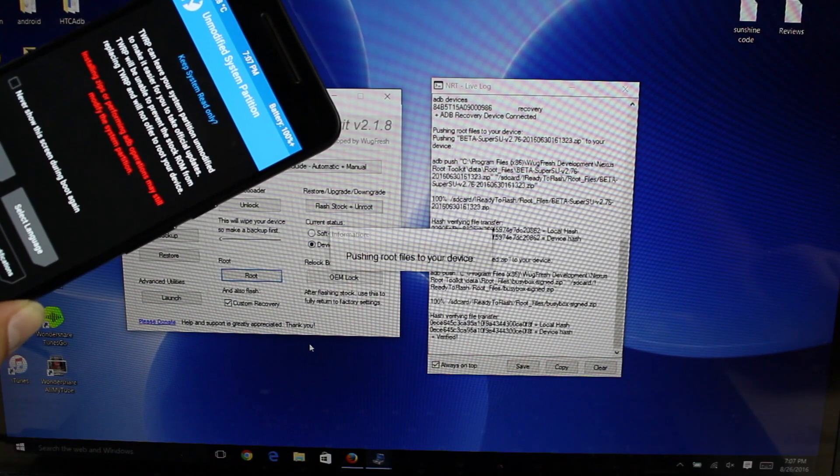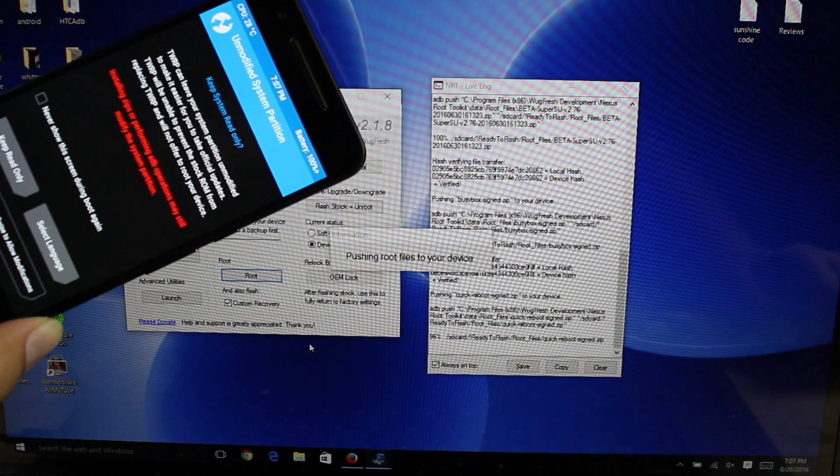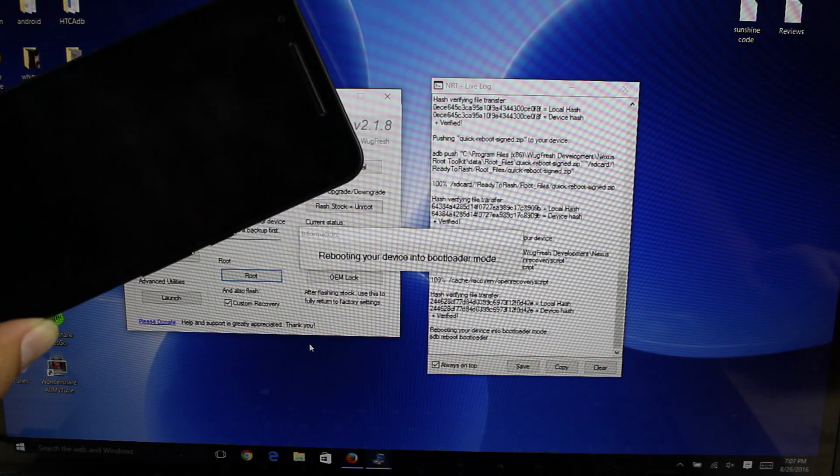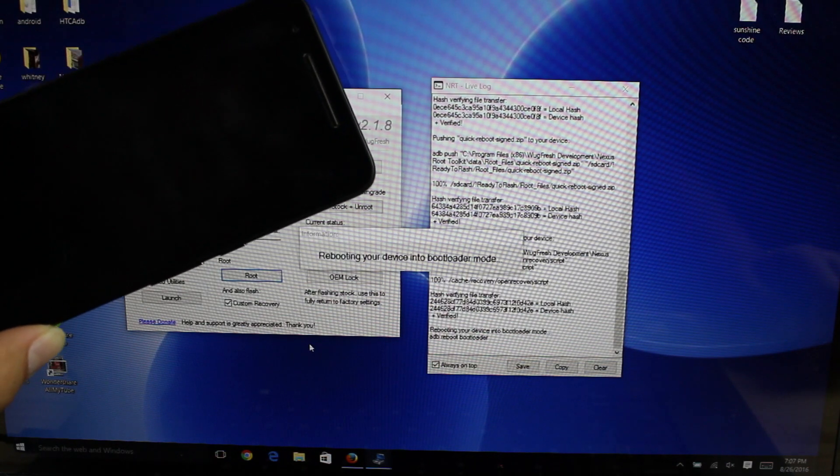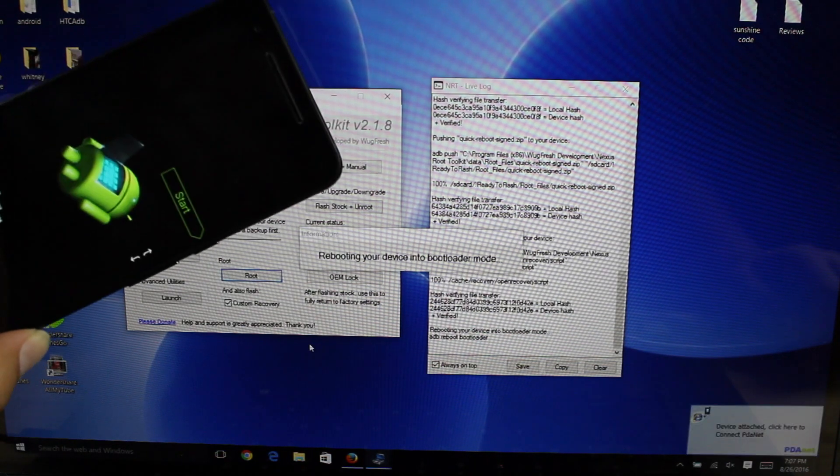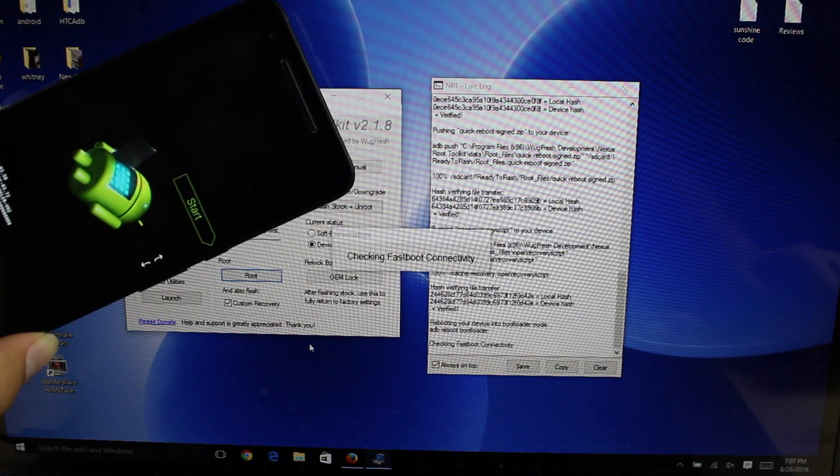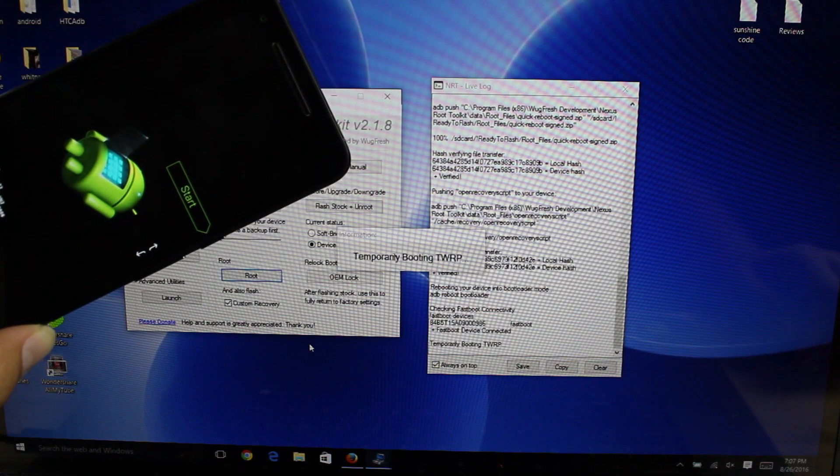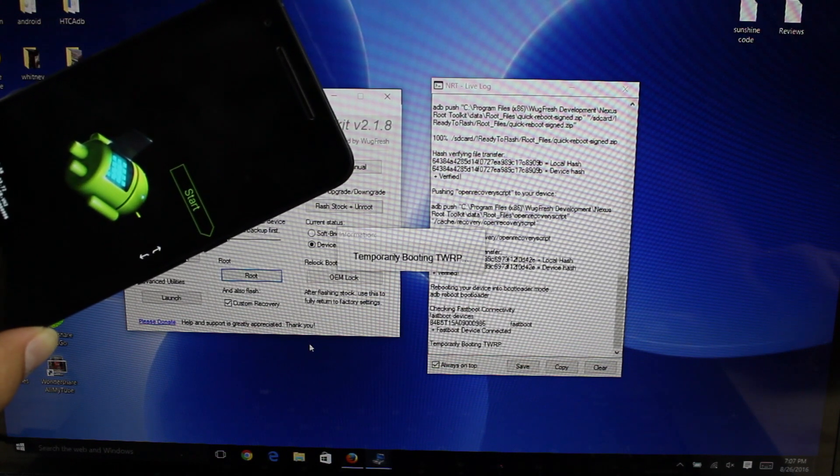Just pushed BusyBox to the device. Pushing root files to the device. Okay, rebooting your device into bootloader mode. It's going to boot us back into Team Win Recovery Project.